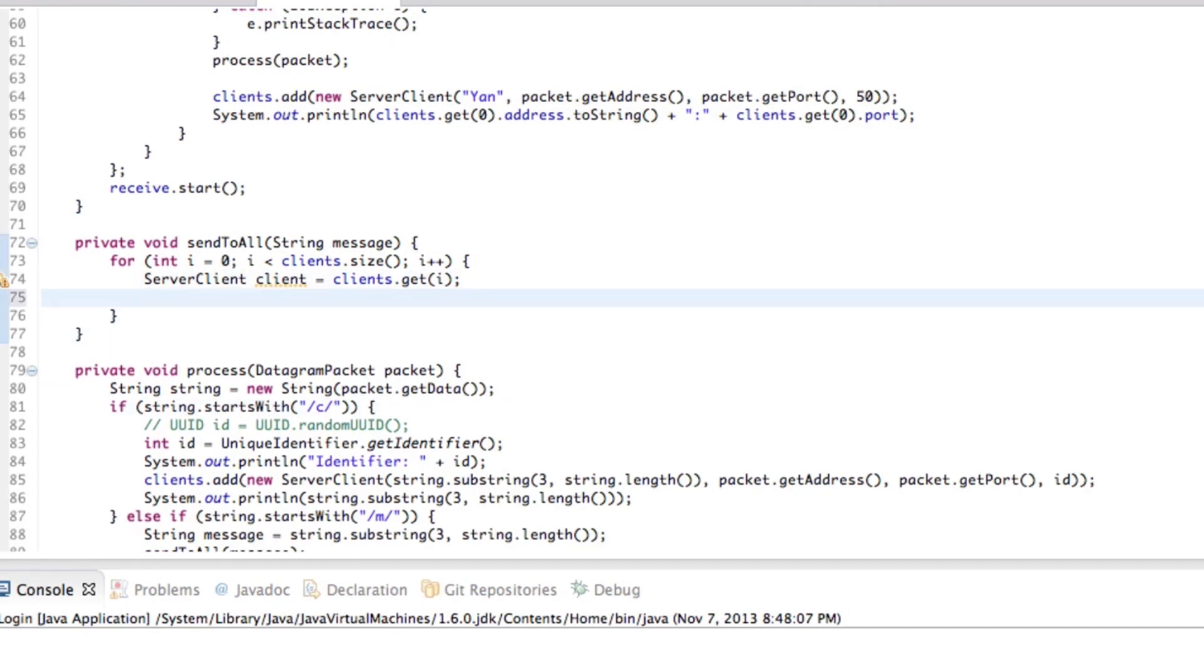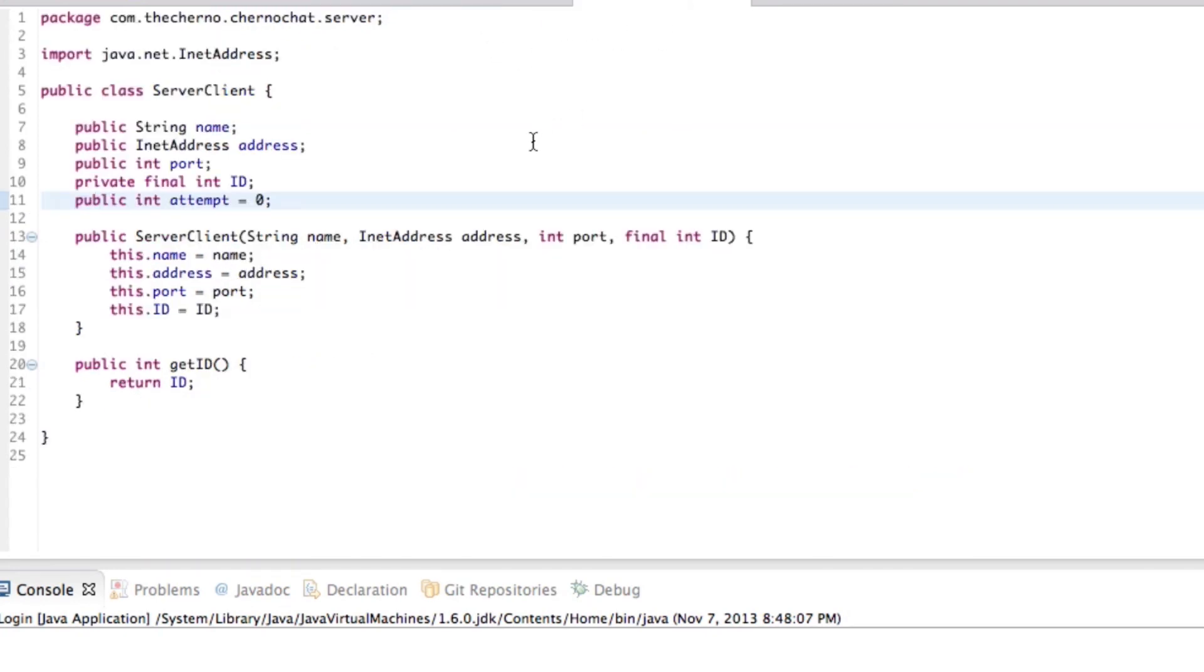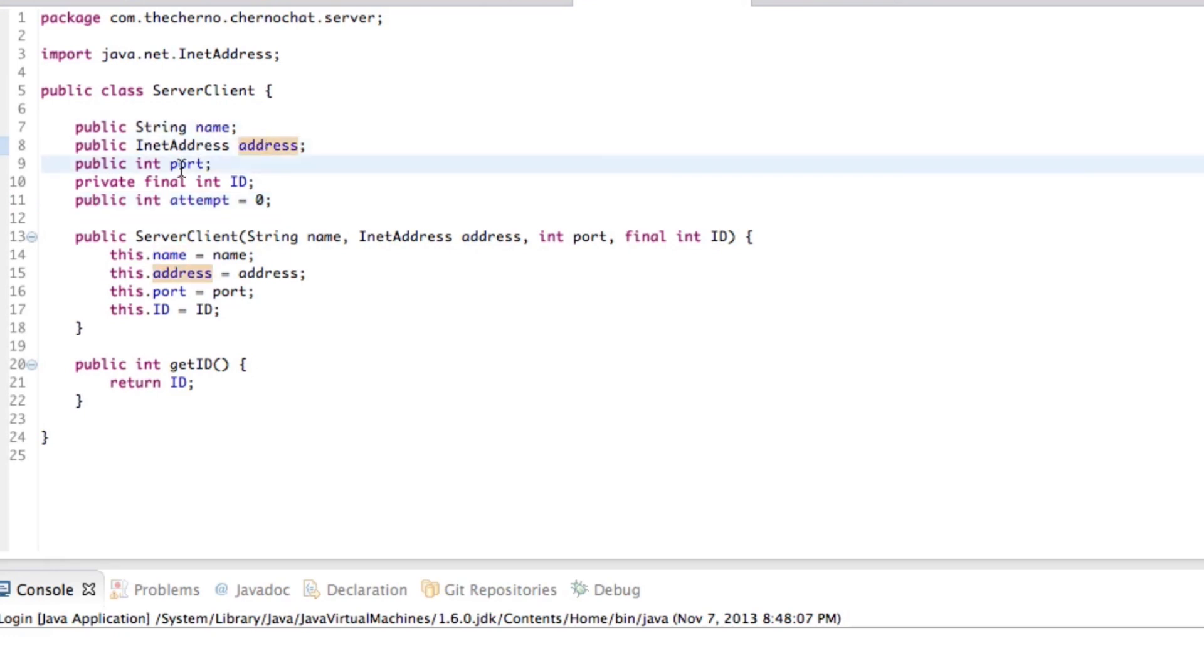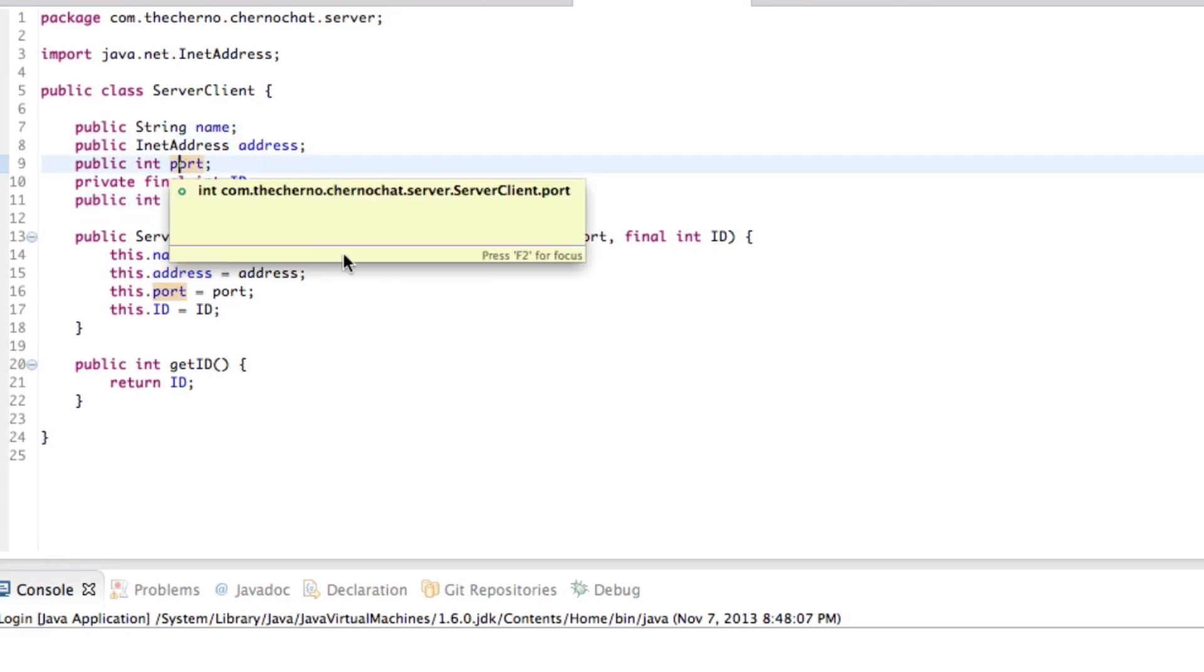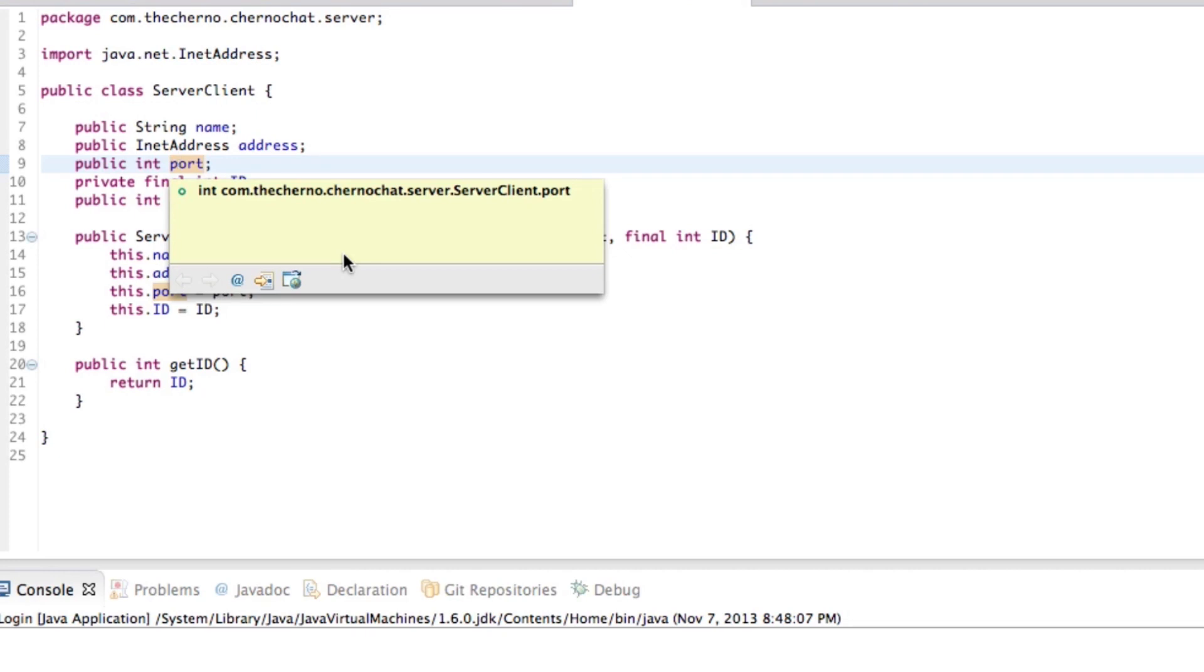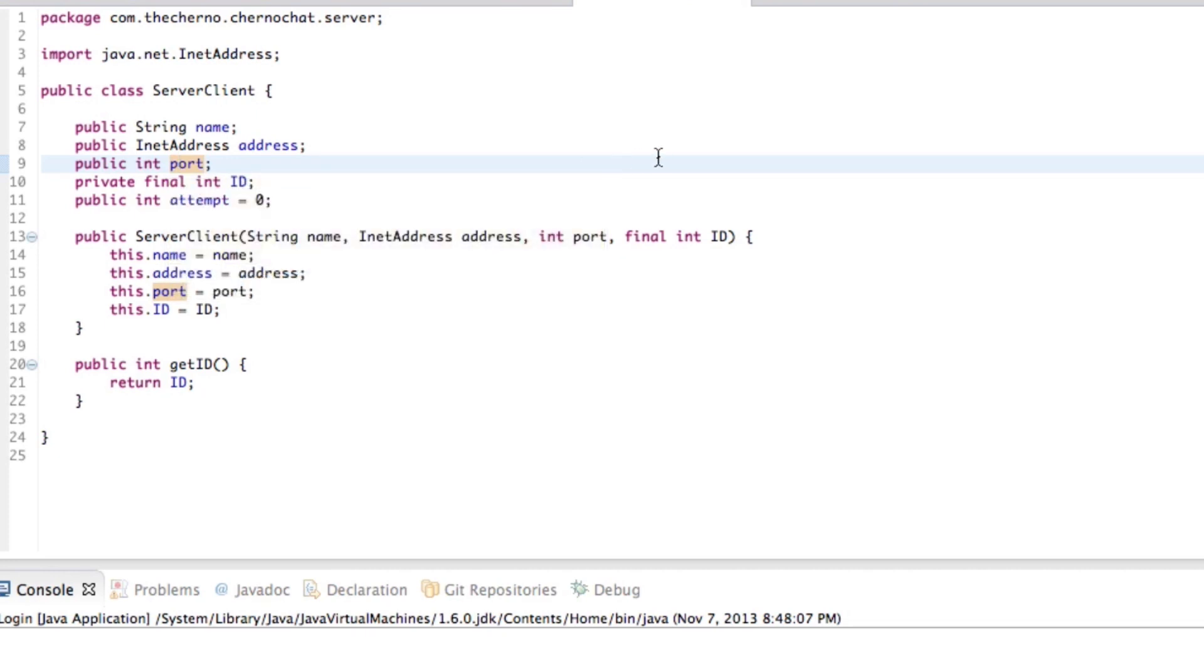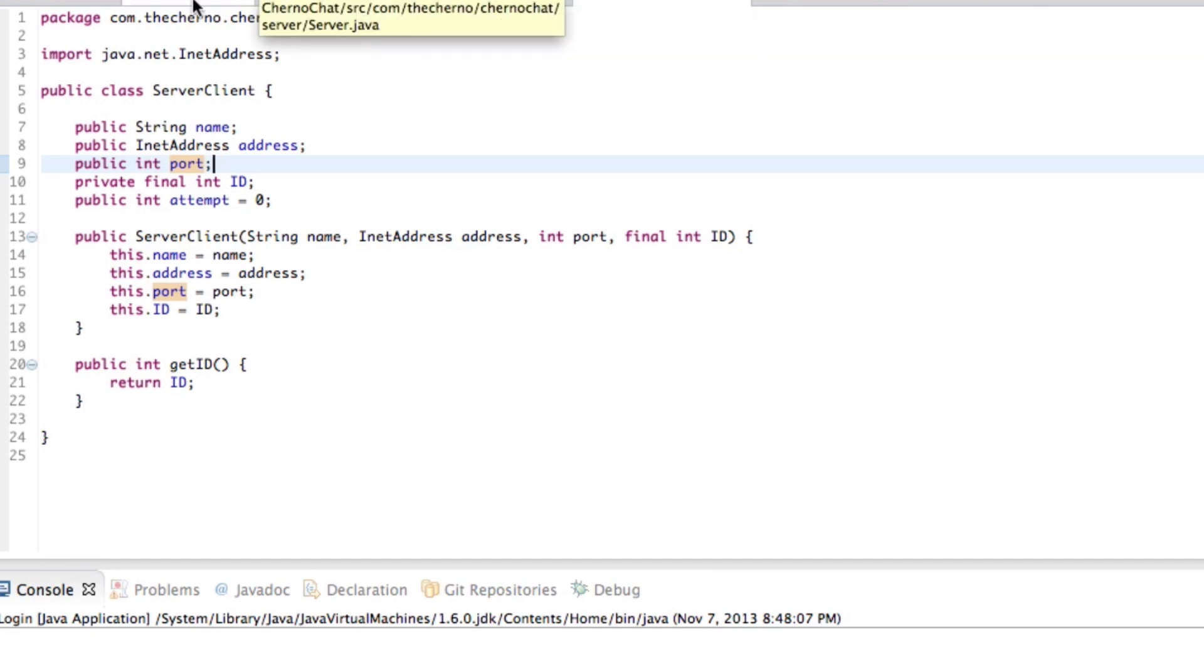So we've got the server client now. So we of course know the server client's details. If we go back into server client dot Java, you can see that we actually know the name. Well, we didn't really need the name, but we know the address and we know the port. So that's good, I guess. Oh, there's one more thing I should probably mention.